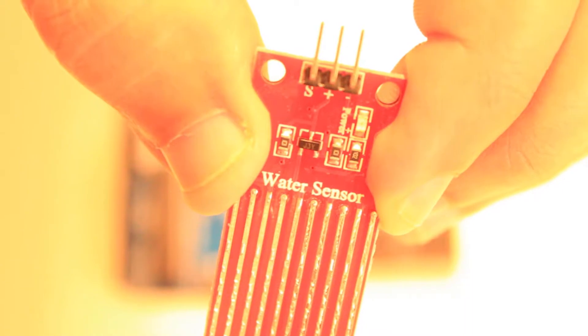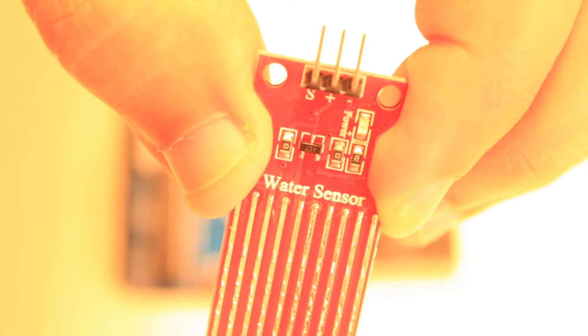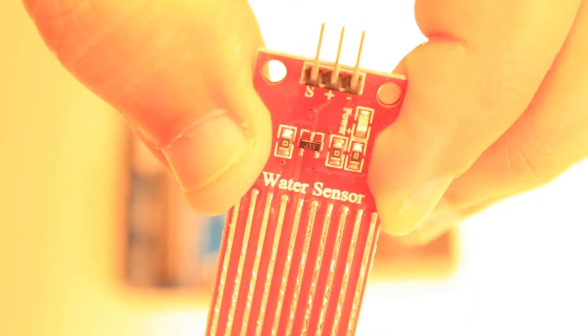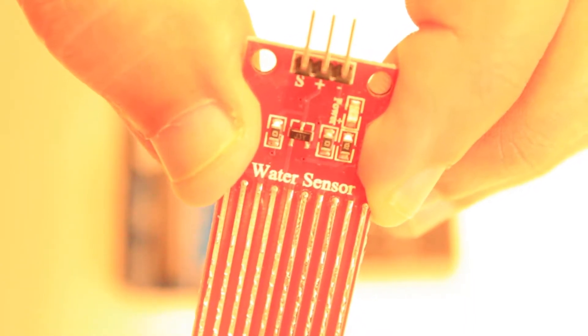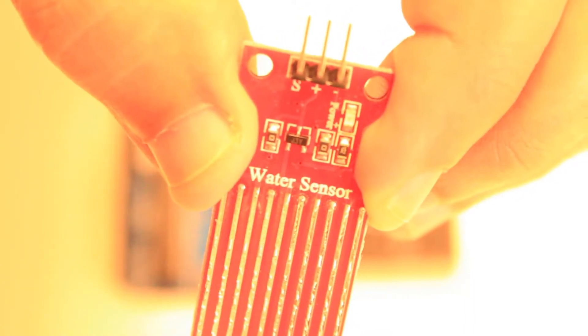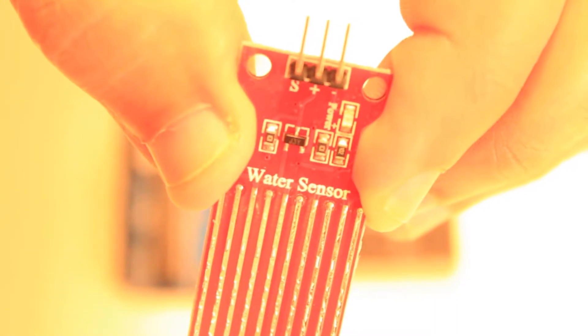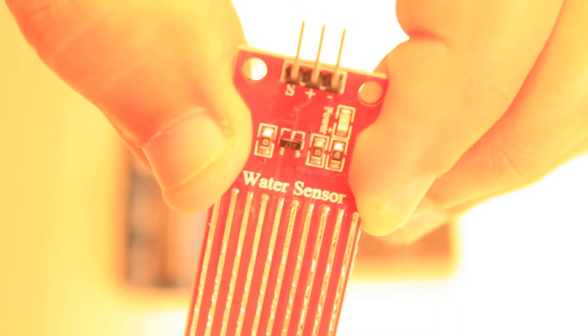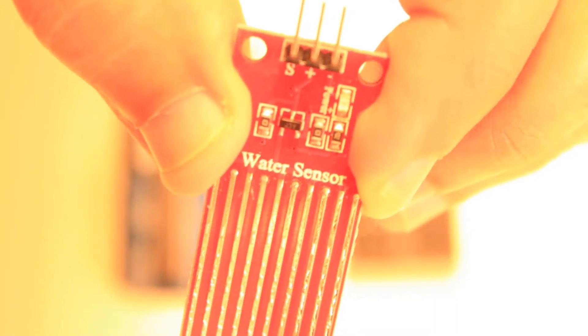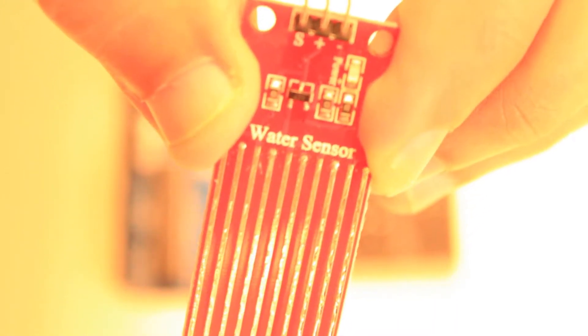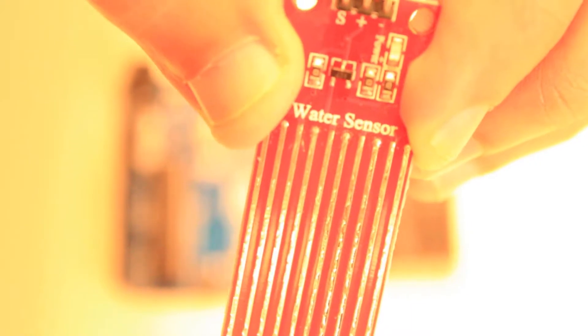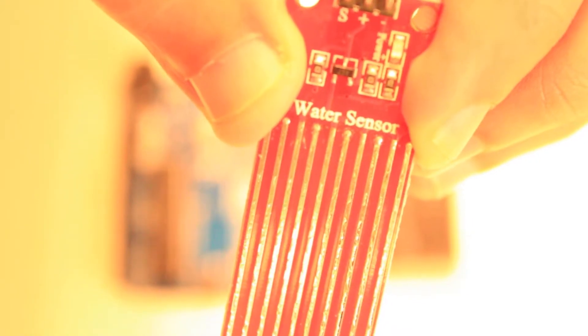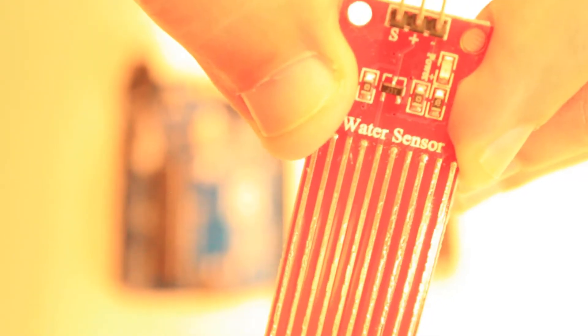The negative pin will be connected to ground, the positive pin will be connected to the 5 volt output on the Arduino, and finally the pin labeled S will be connected to A0 on the Arduino. This will be our signal pin.